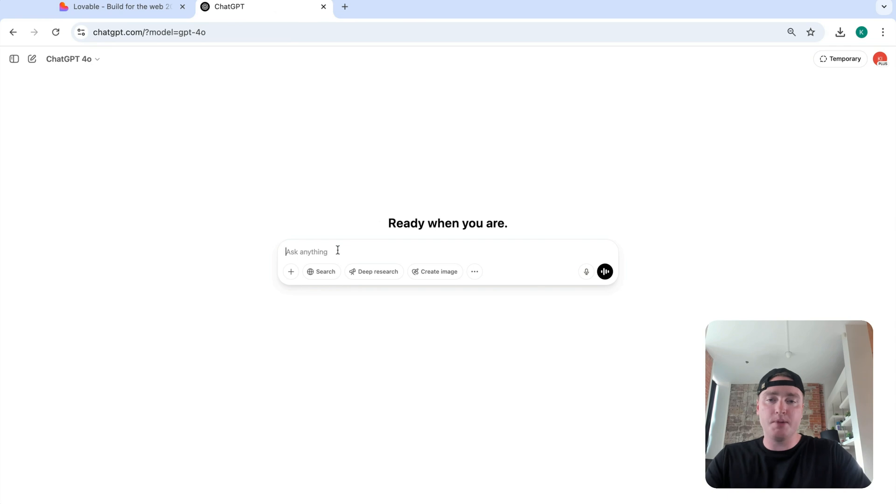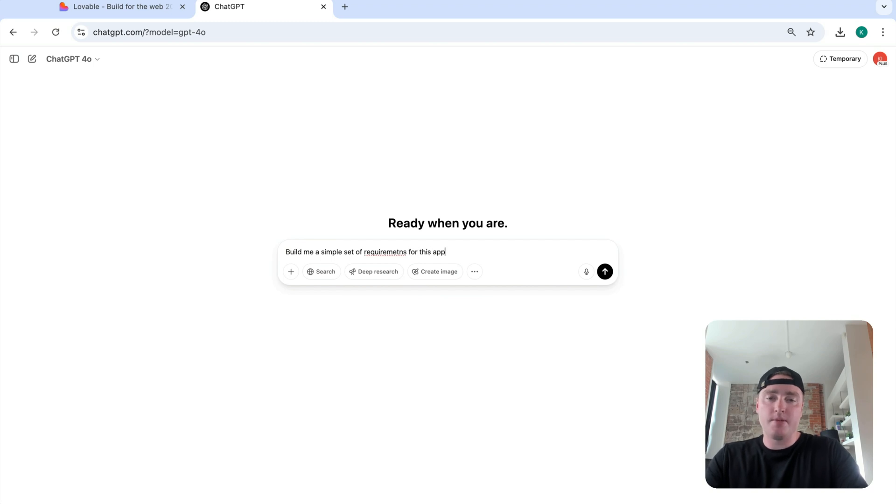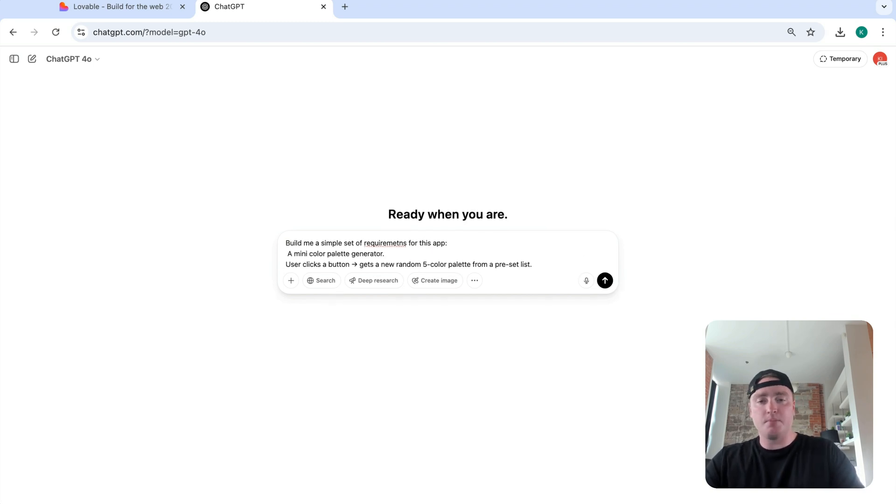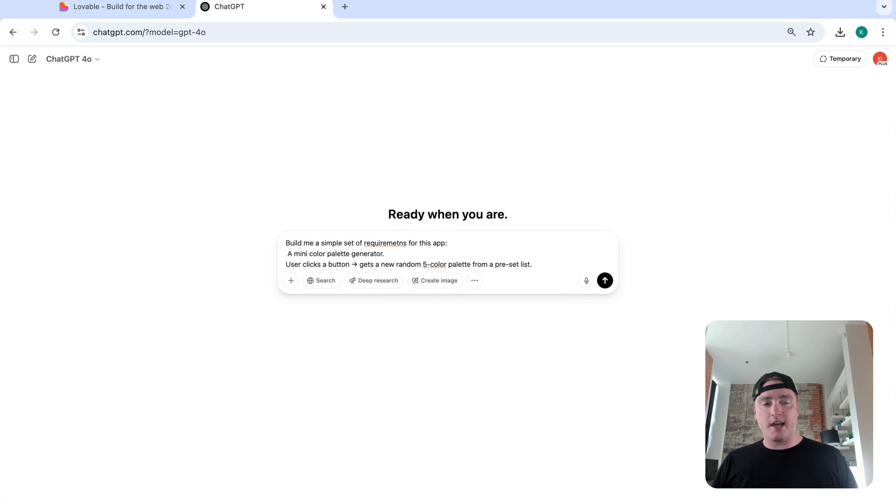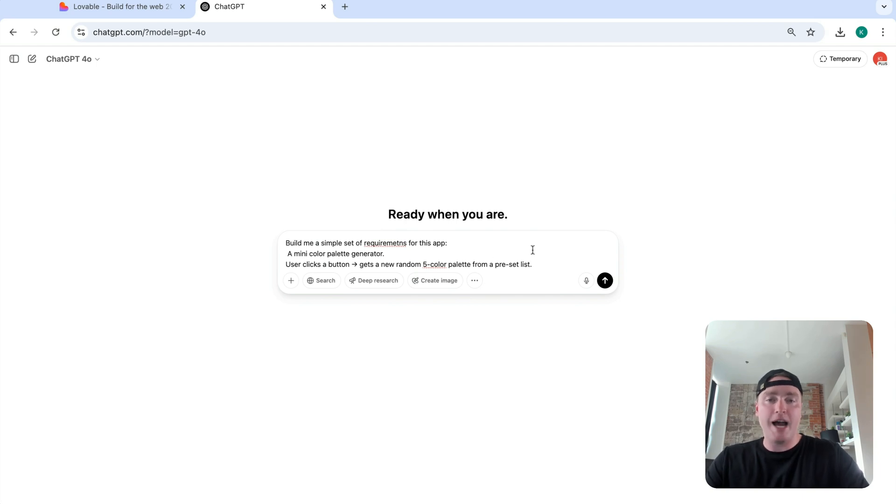Okay, so now that we have a basic understanding of the knowledge base, let's go into ChatGPT and just say build me a simple set of requirements for this app. And the app that we're going to build, something simple, no integrations, no authentication. Again, some of those things I covered in my course. I'll put a link for that below.